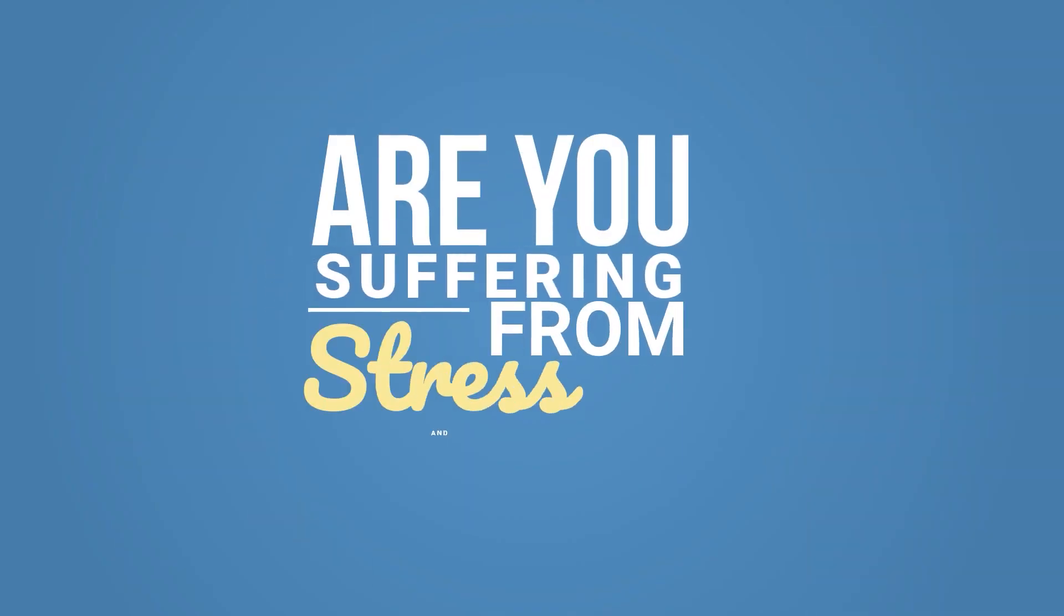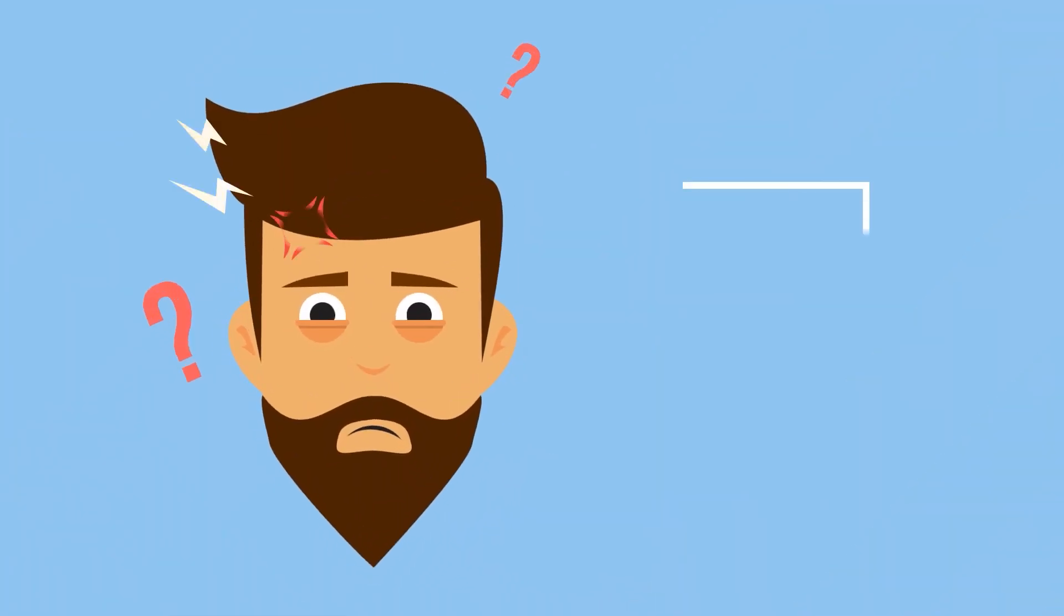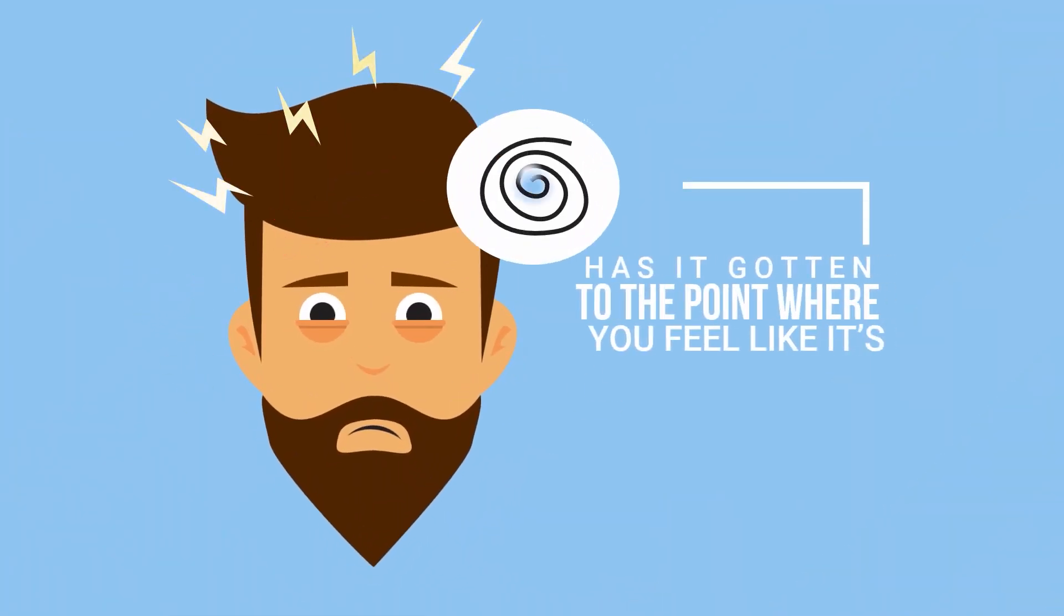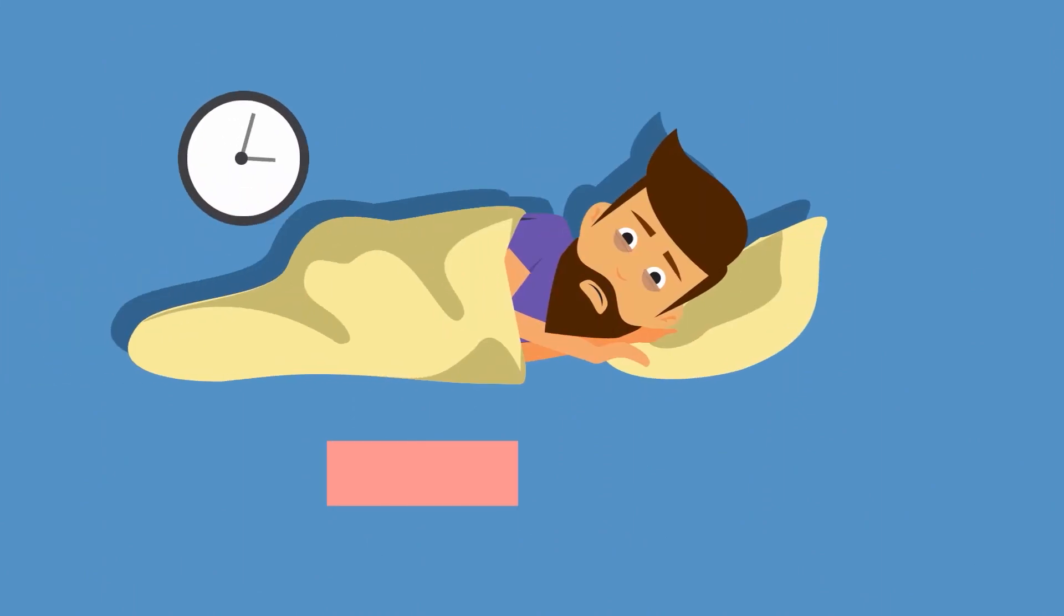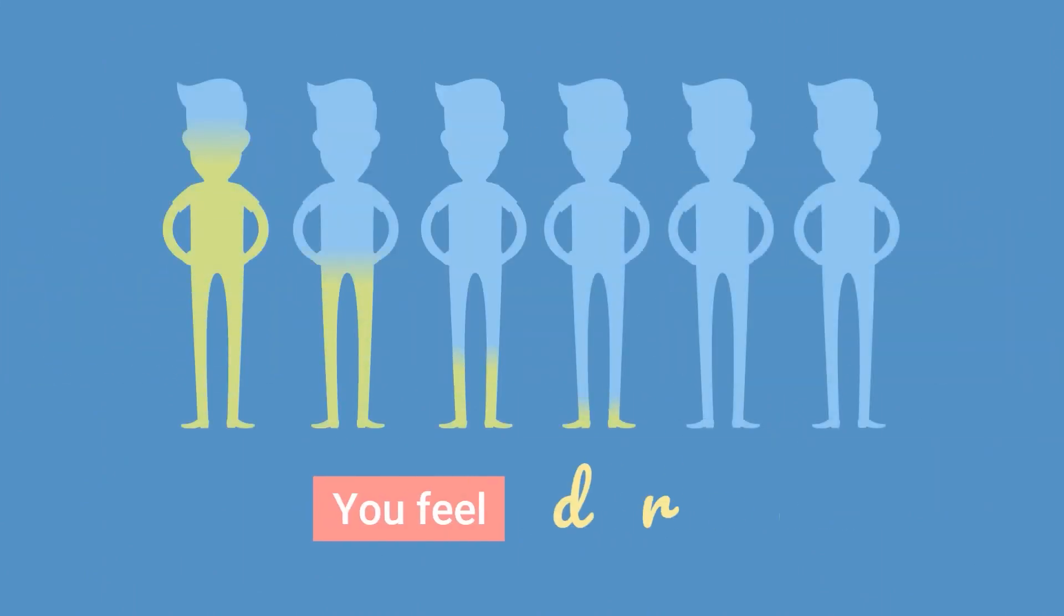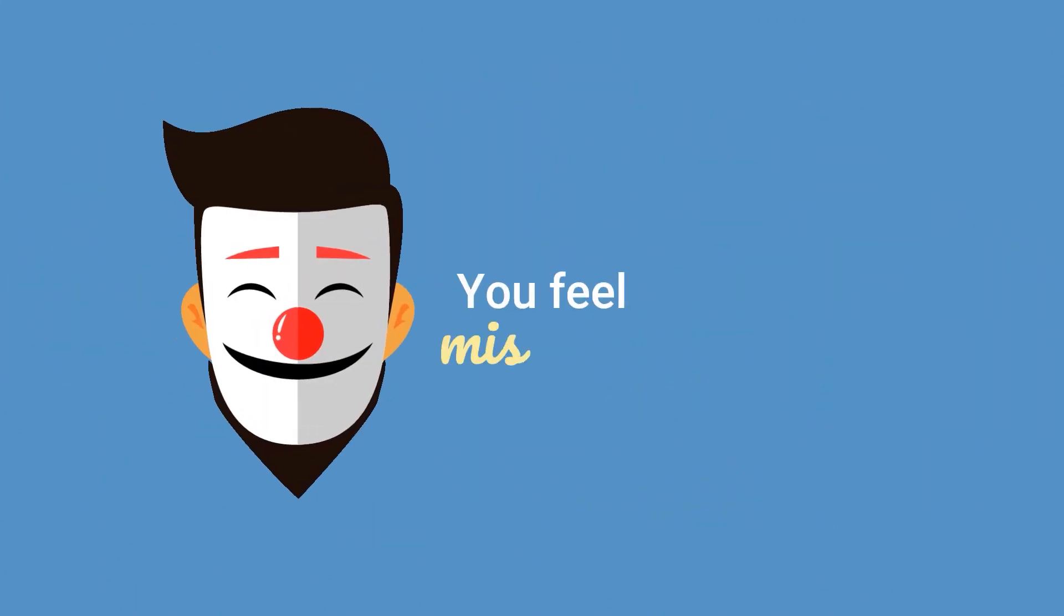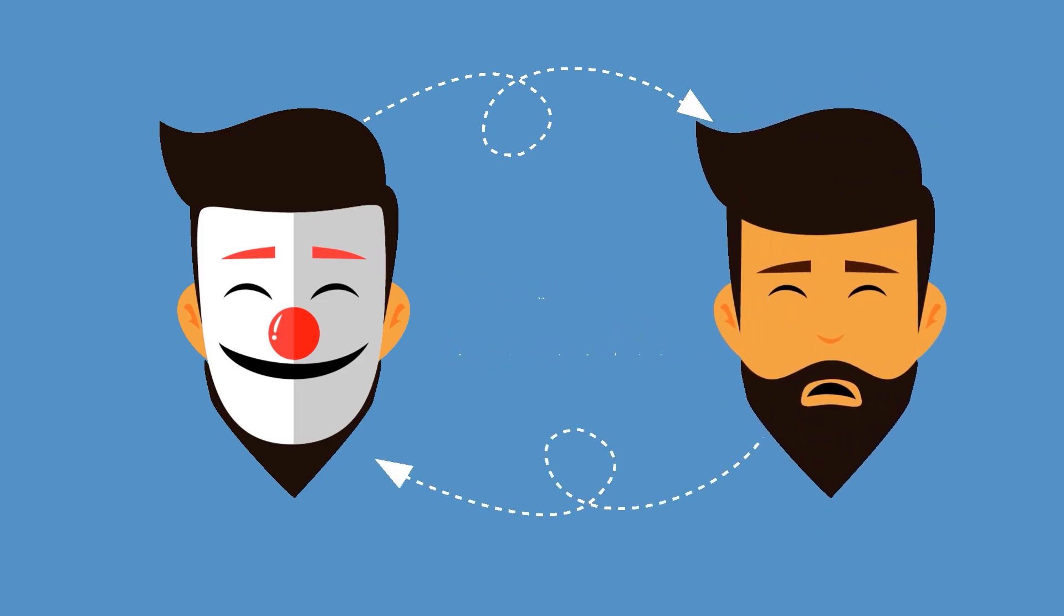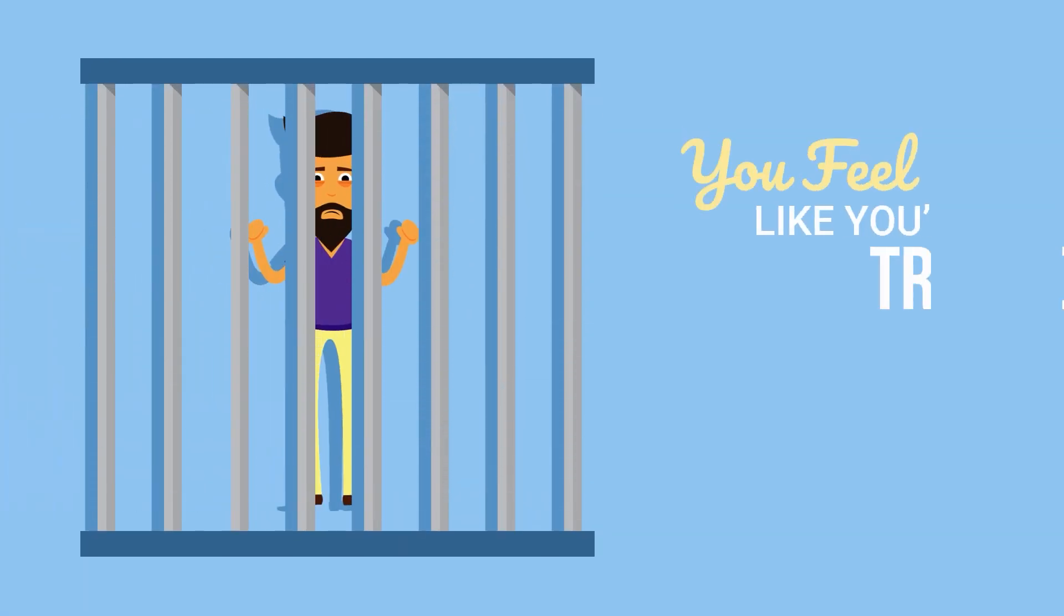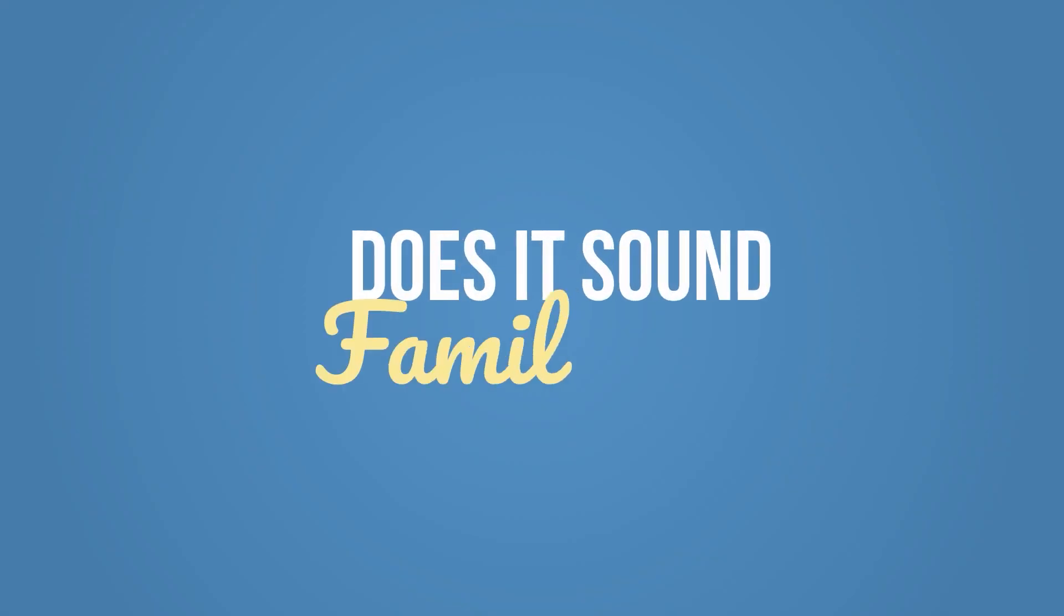Are you suffering from stress and anxiety? Has it gotten to the point where you feel like it's controlling your life? Can't sleep, you feel drained, you feel miserable, you feel like you're trapped and there's no way out.